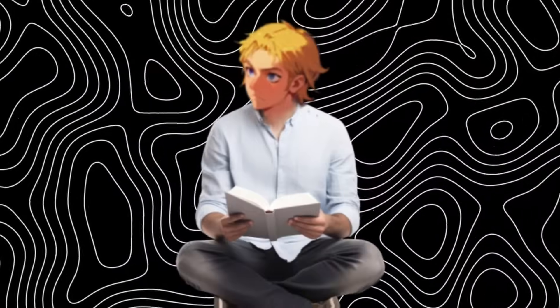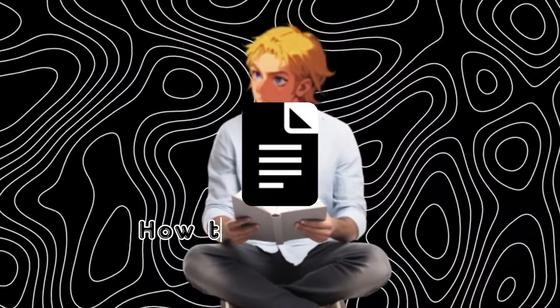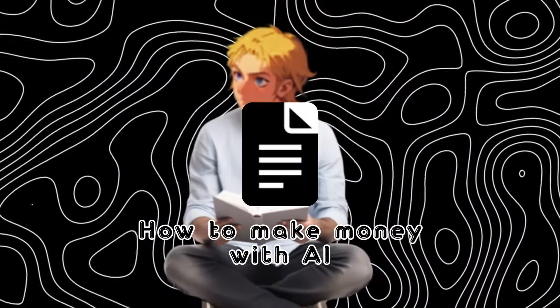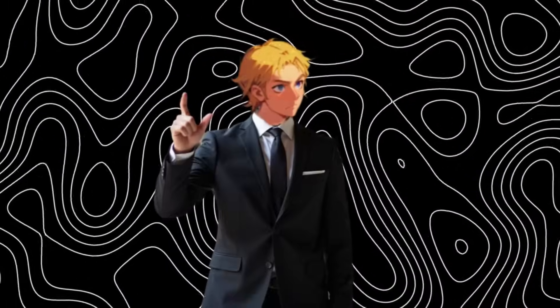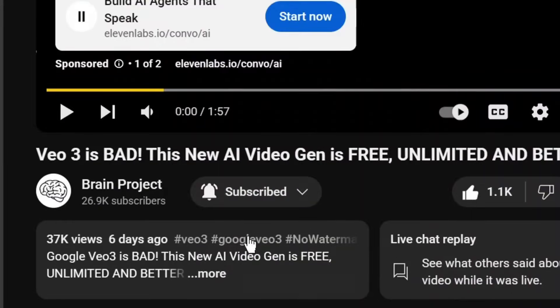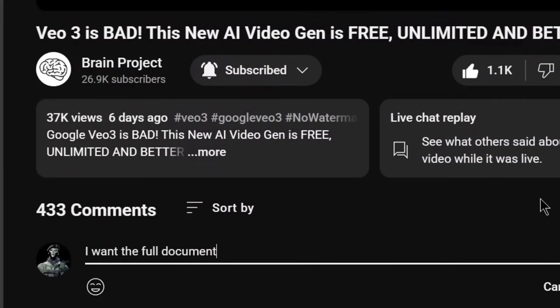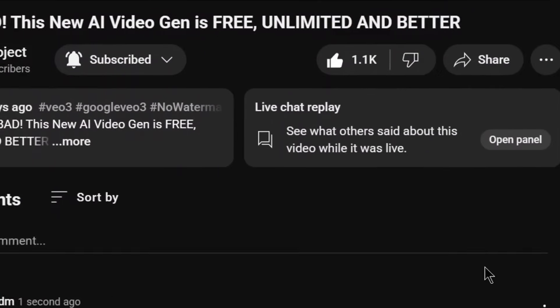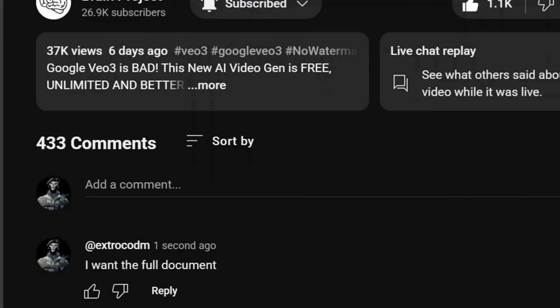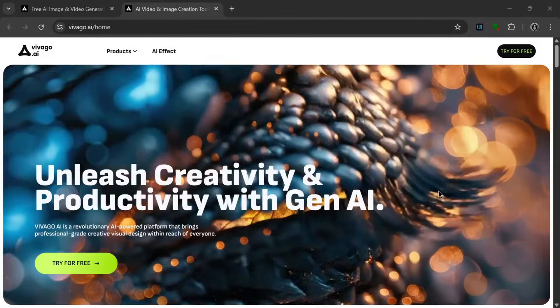Also, I have created a document on how to make money with AI. If you want it, all you have to do is like the video, subscribe, and comment I want the full document, and my bot will be sure to send it to you. Let's get into it.